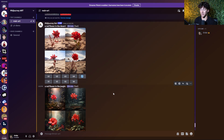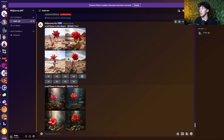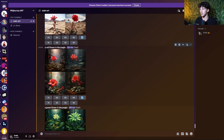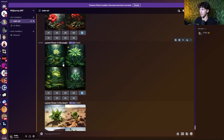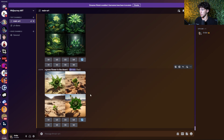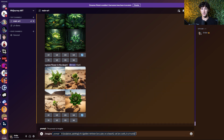That is an example of how to use multiple permutations within a single prompt — multiple bracketed sets of information. We have our red flower in the desert, our red flower in the jungle, our green flower in the jungle, and our green flower in the desert, using a single prompt that took about 30 seconds in total.